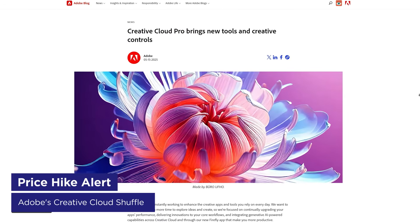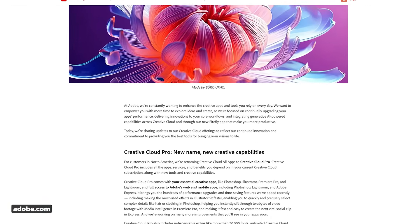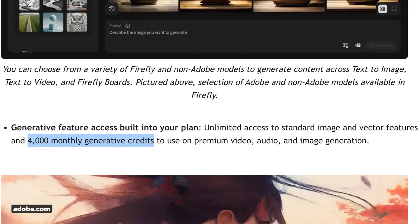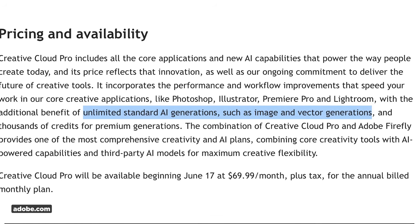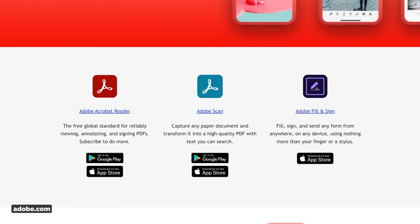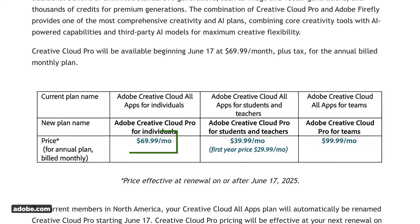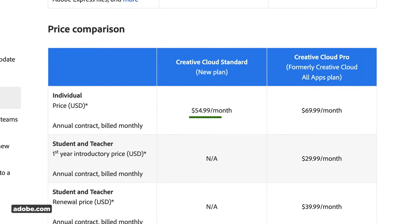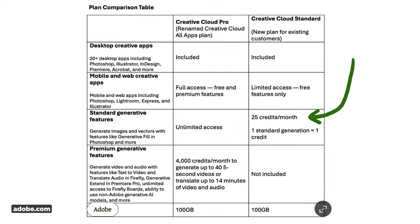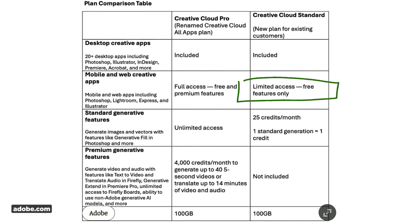Adobe announced new Creative Cloud plans and pricing. The Creative Cloud All Plans app is now called Creative Cloud Pro — it includes all their AI tools, 4,000 monthly credits for premium generative features like text to video, unlimited credits for features like generative fill, the new Firefly app, and access to mobile apps. It used to be about $59 a month, and now that plan is $69 a month. Be warned — you'll be automatically opted into the higher price, so you'll have to manually opt out if you don't want it. There is a cheaper Creative Cloud Standard plan at $54.99, which is $5 cheaper than current pricing, but you only get 25 generative AI credits instead of 500, and limited mobile app access. Changes take effect June 17th.